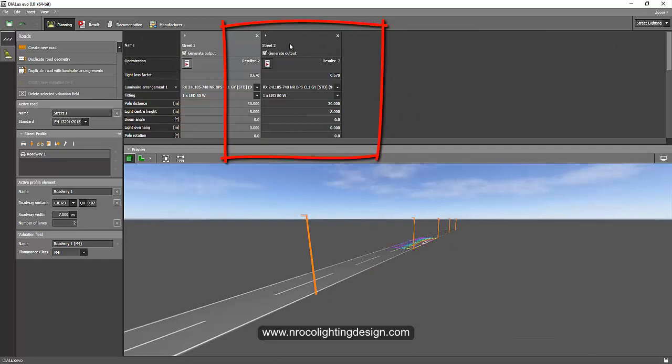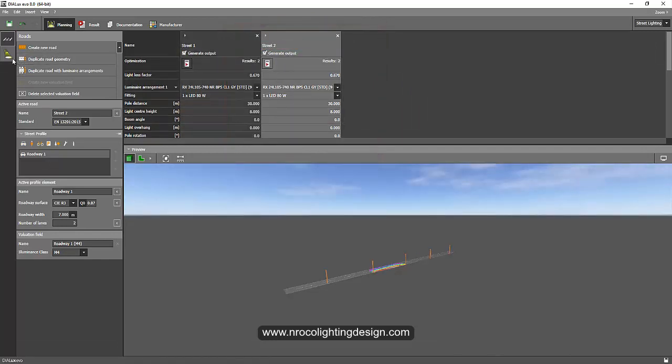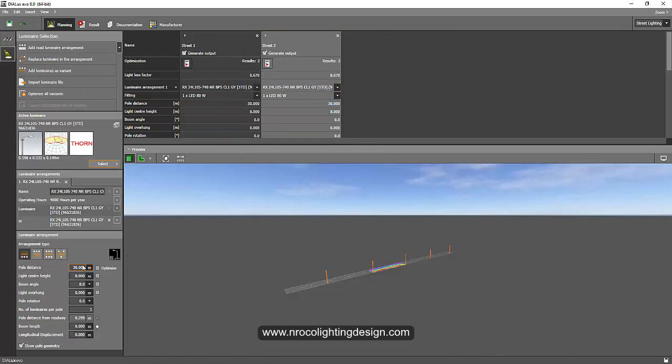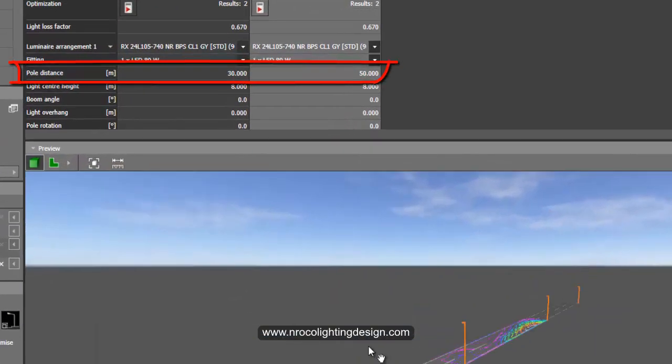If I click on this one, I will change the spacing of this one into 50 meters. There you go. So this one is 50 meters and the other one is 30 meters.